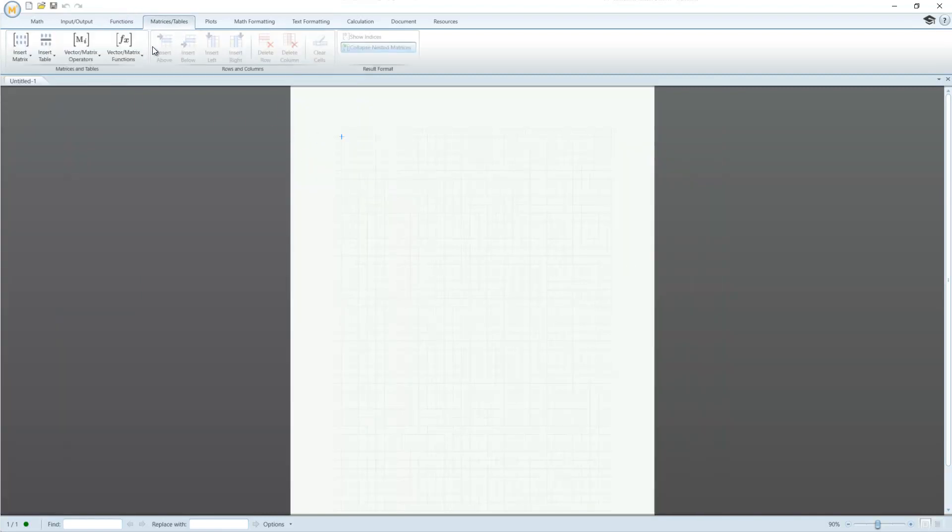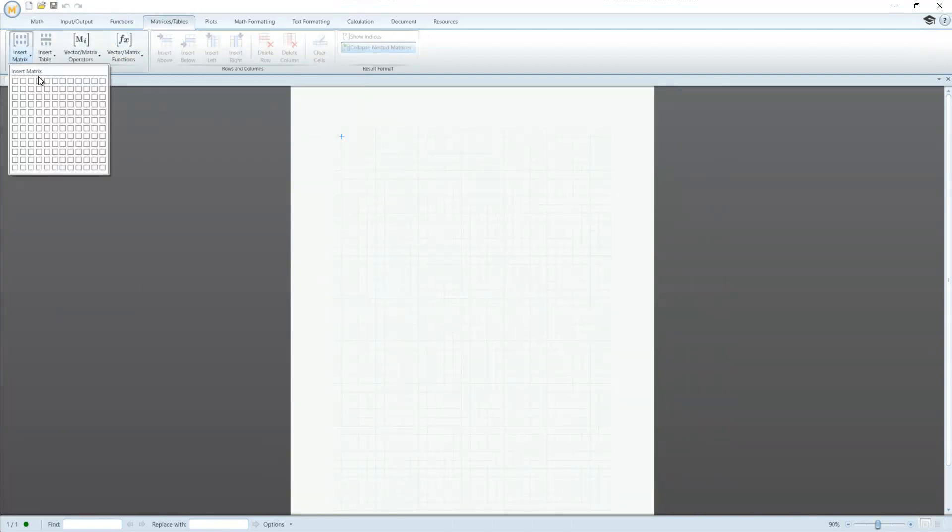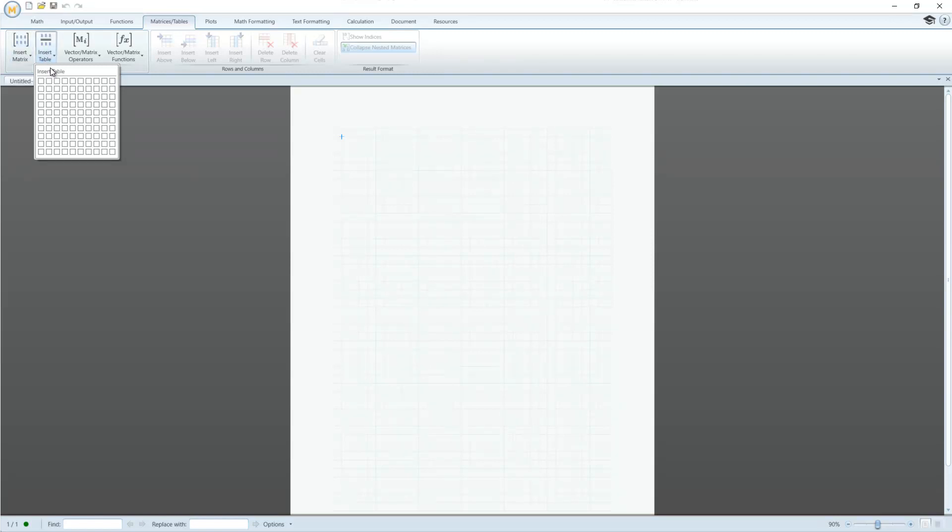The Matrices and Tables tab allows you to create new tables and matrices and perform operations on them.